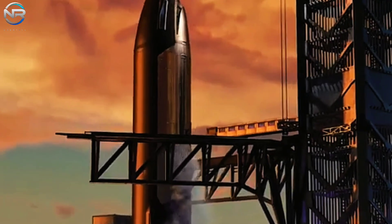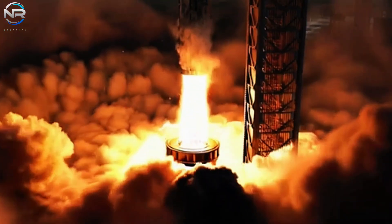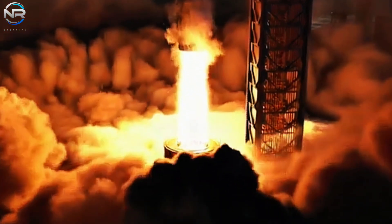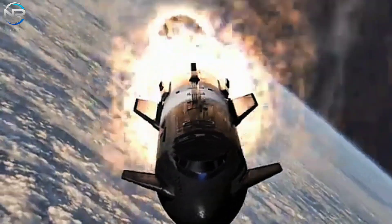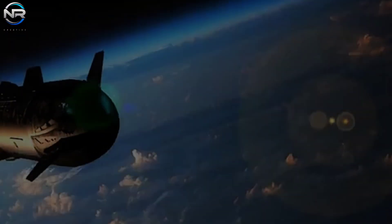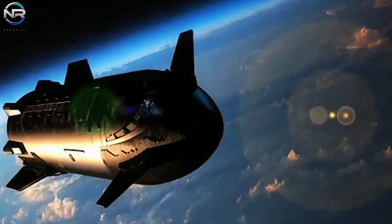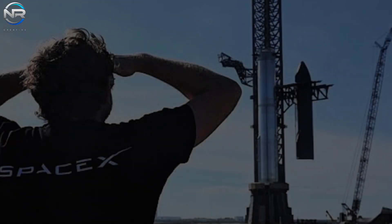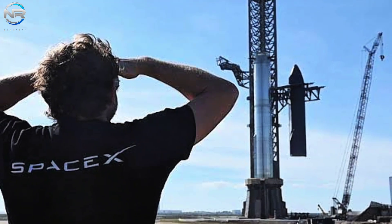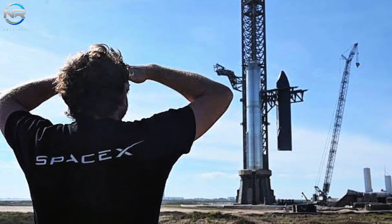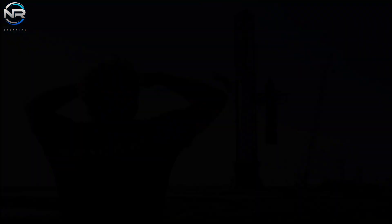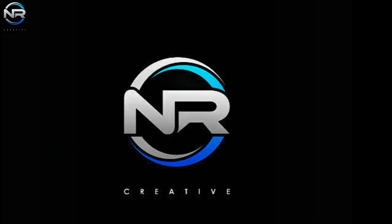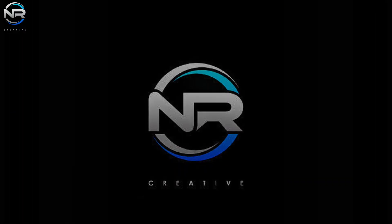However, Flight 9 is poised to showcase SpaceX's most advanced flight strategy to date, potentially influencing the trajectory of Starship's future operations. What caused the delay? When can we expect to see the launch? And what major milestones should we look forward to? Let's dive in on today's episode of NR Studio.